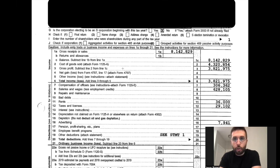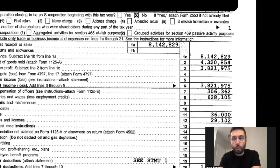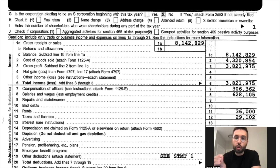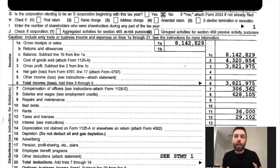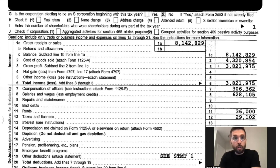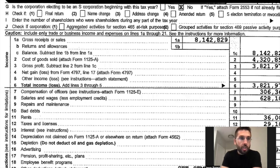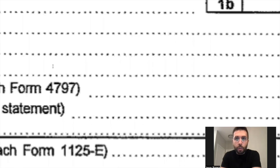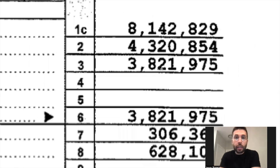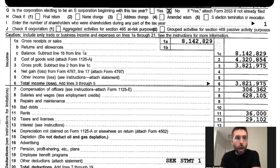Next you have line two, the cost of goods sold — they had 4.32 million in cost of goods sold. Cost of goods sold is usually what you would consider labor and material; it's basically the cost it takes to produce the product or service itself — not back office expenses, but the core manufacturing or delivering of a product or service. That means gross profit, which you see is line three here: 3.8 million.